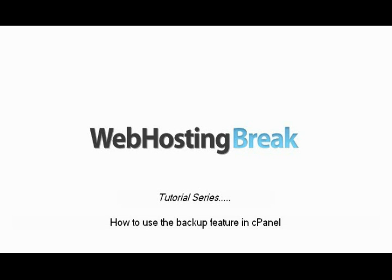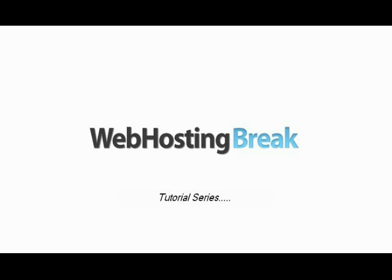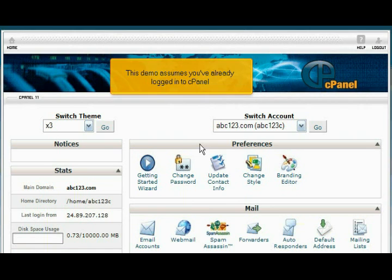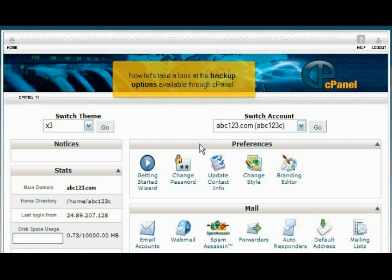How to use the backup feature in cPanel. This demo assumes you've already logged into cPanel. Now let's take a look at the backup options available through cPanel.